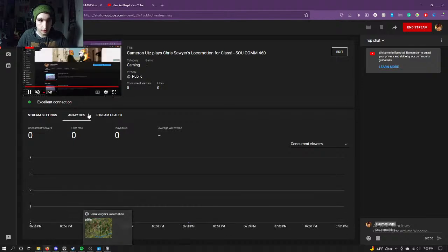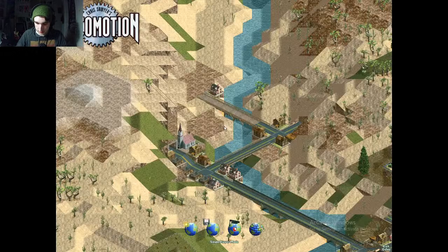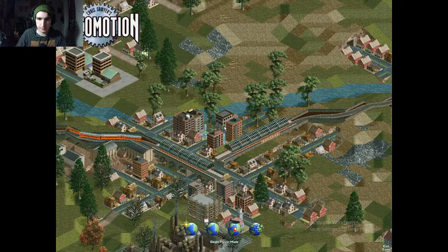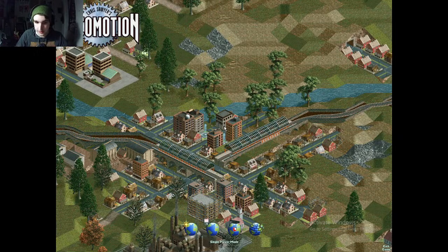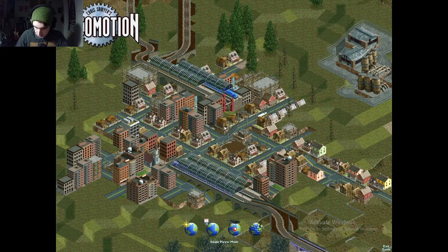Okay, we are live. Just gonna get set up a bit here. I want to pull up the chat just in case anybody's watching — I don't think anybody's going for this — but just in case, I just want to look. I'll load that up real quick.